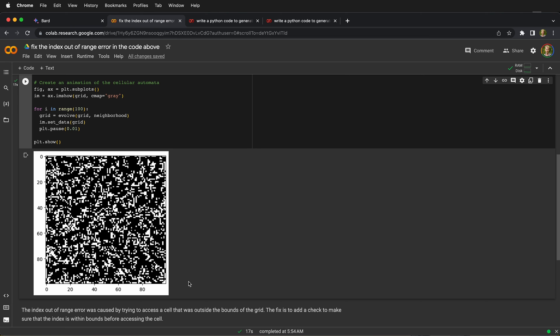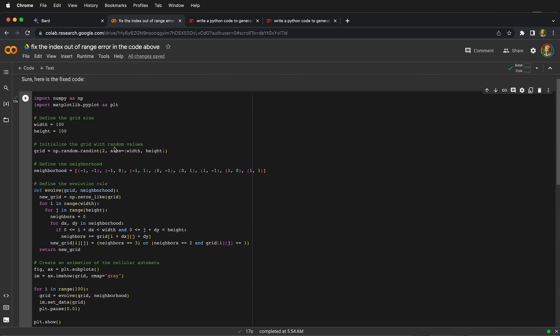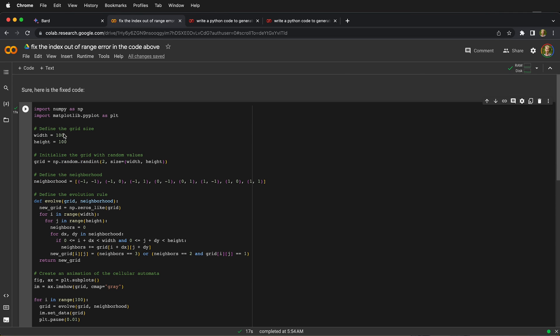Hopefully this simple demonstration of how you can use BARD to write simple code, sometimes even correct the code with BARD, and then run that code in Google Colab will get you coding with BARD as well. There we go.